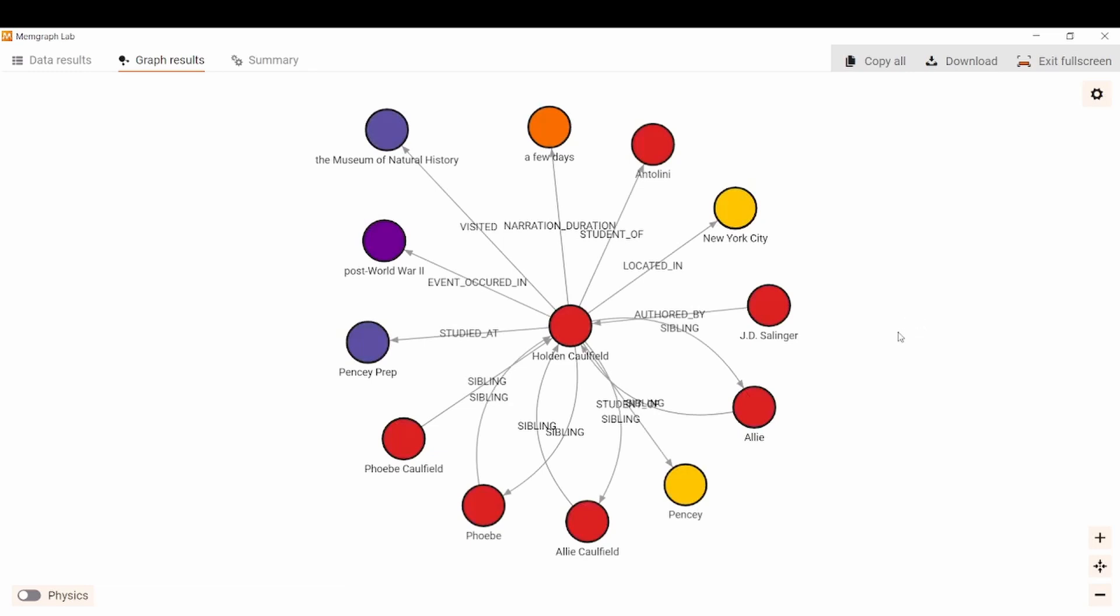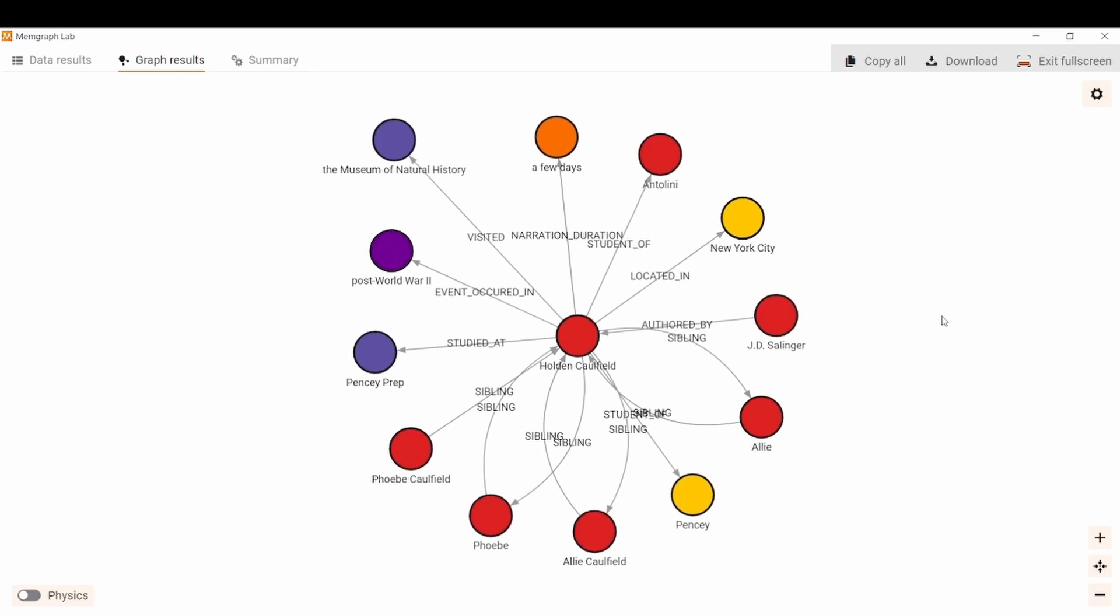Now from this point on you can play with your graph, you can run some queries, you can visualize your data, you can run some algorithms on the graph or just generate your graph schema. So I hope this was useful to you and that you learned a new way to construct a graph from unstructured data, to extract entities and to execute those queries in Memgraph.